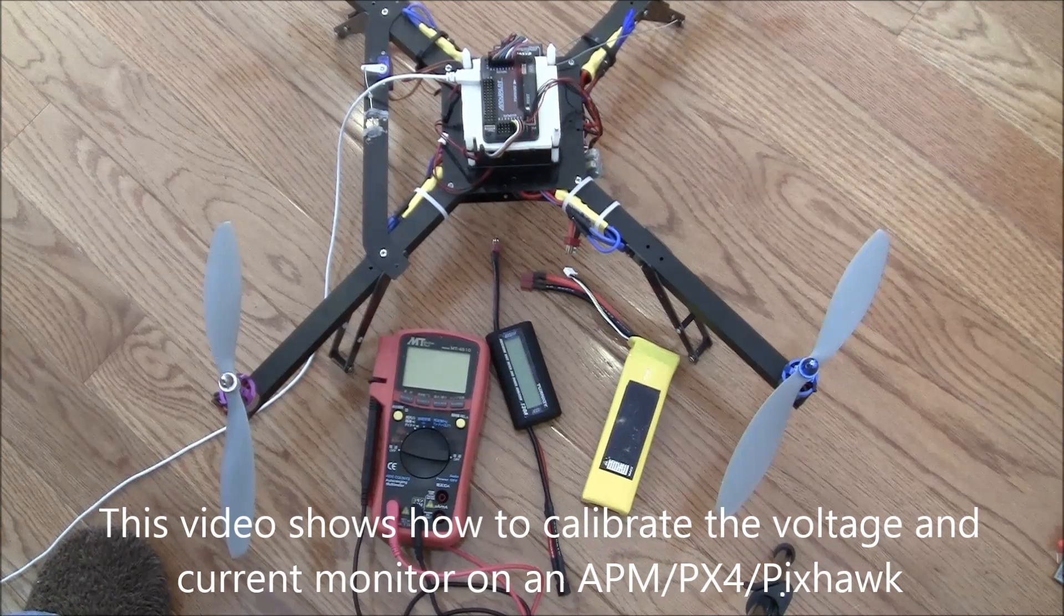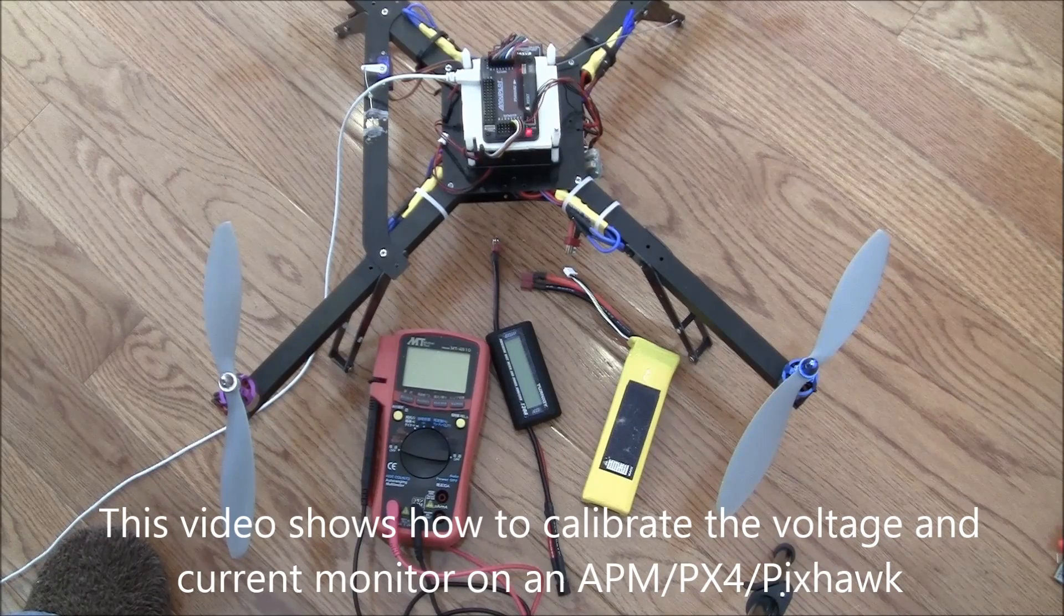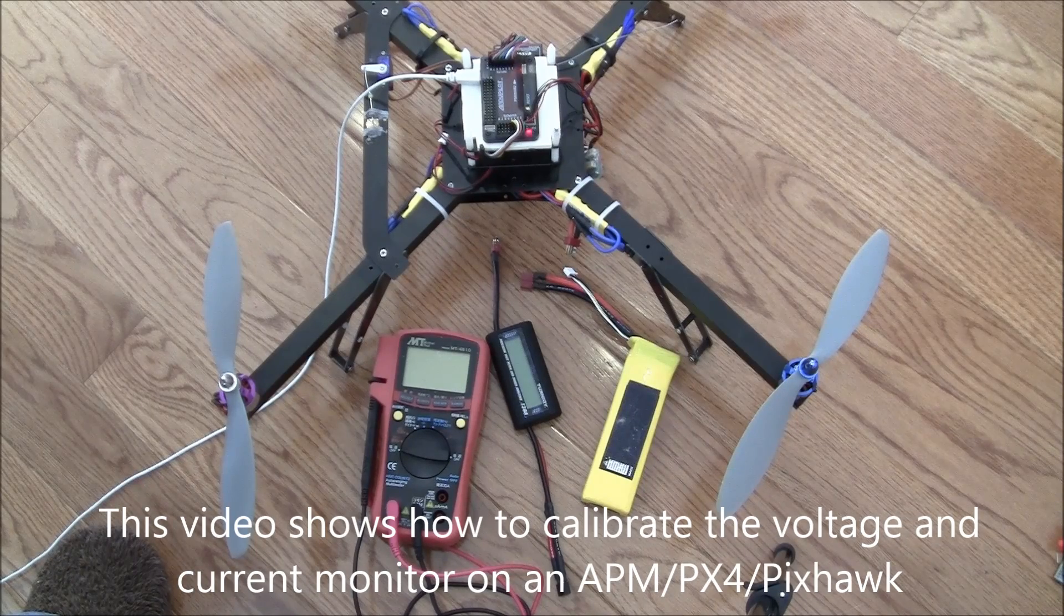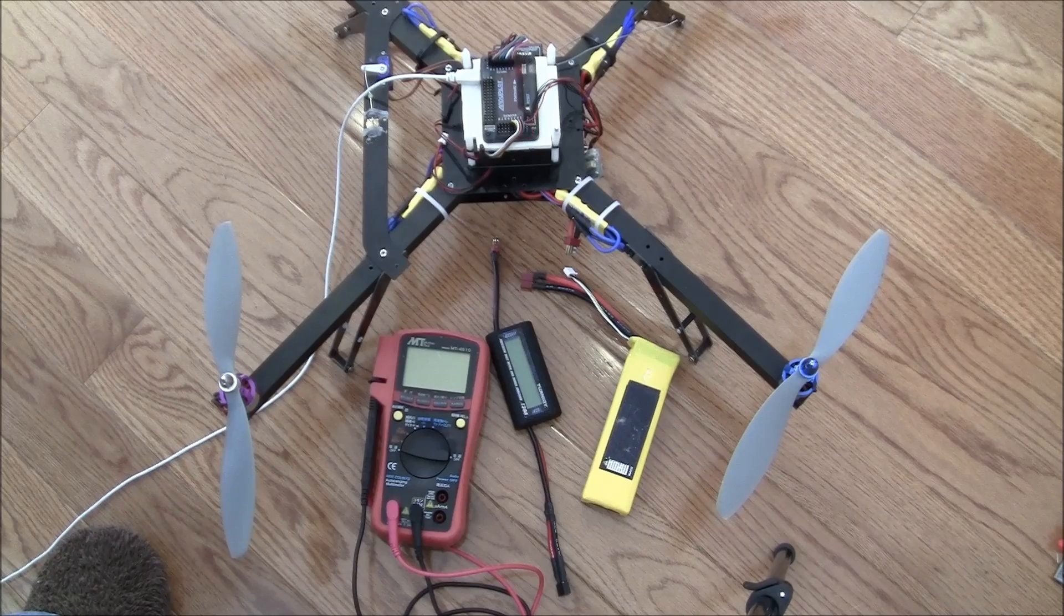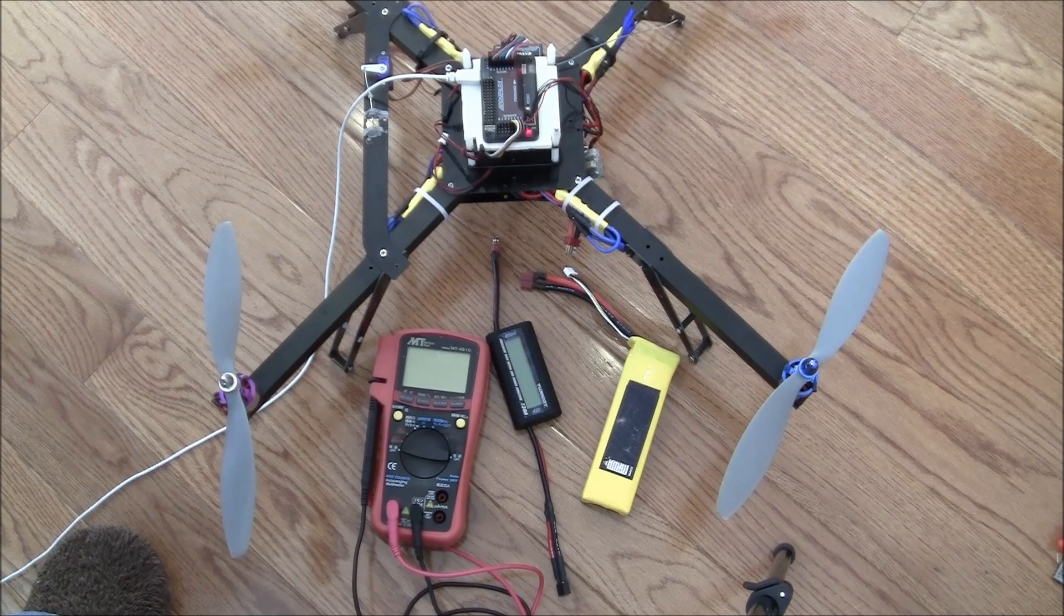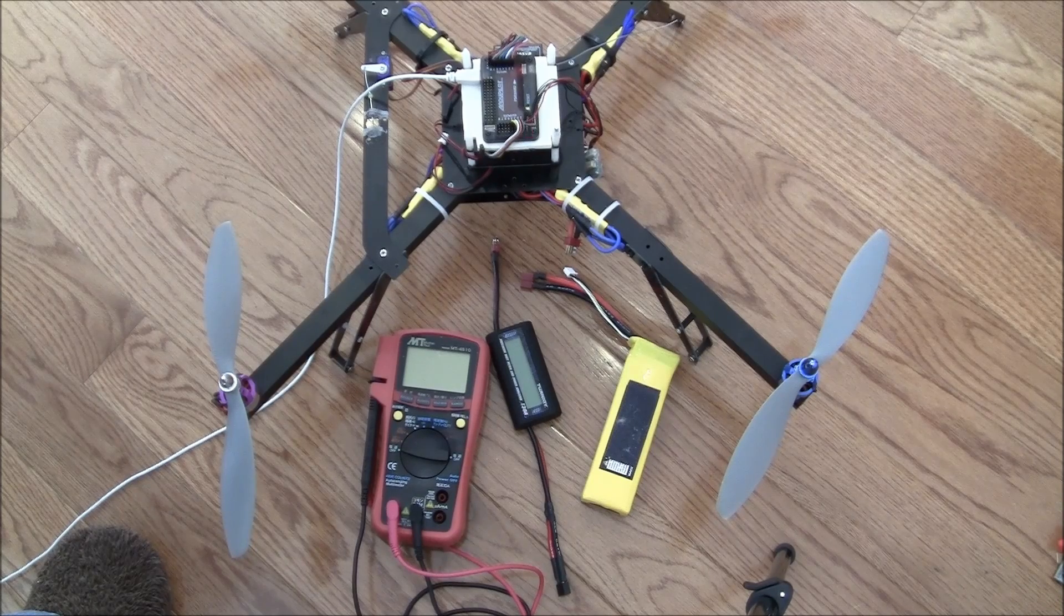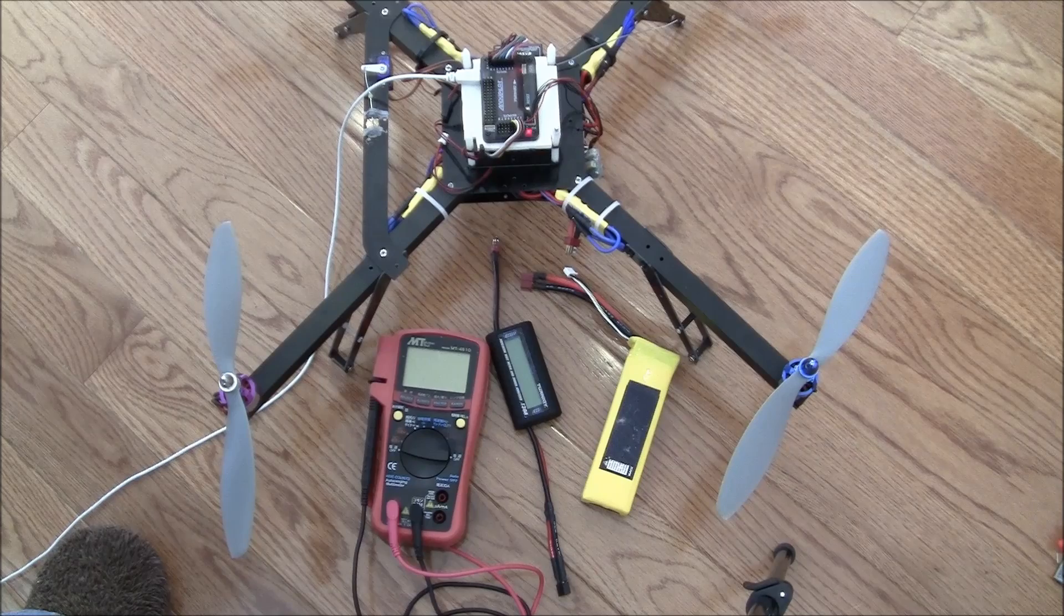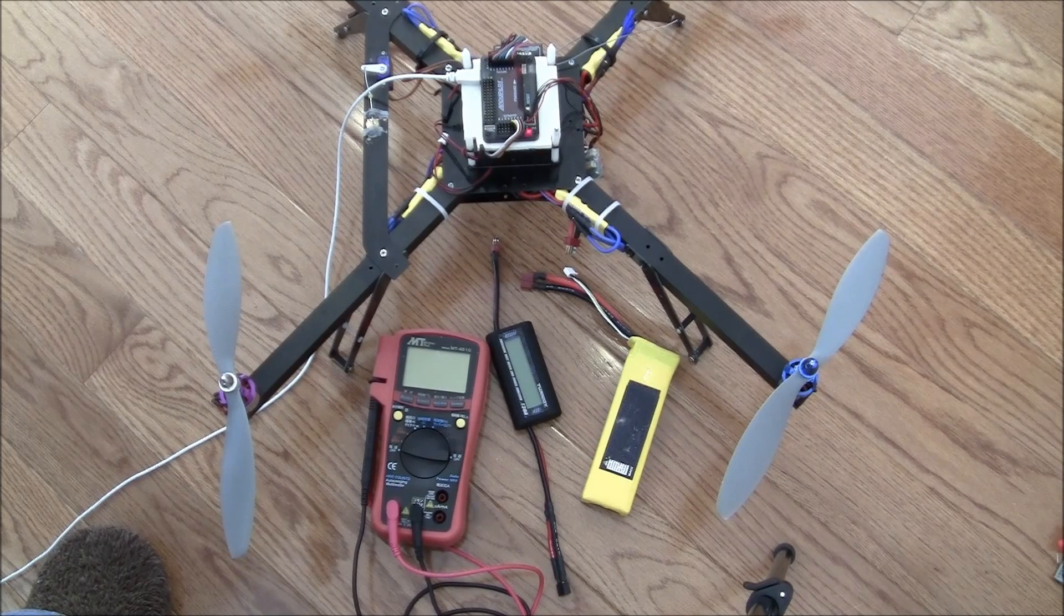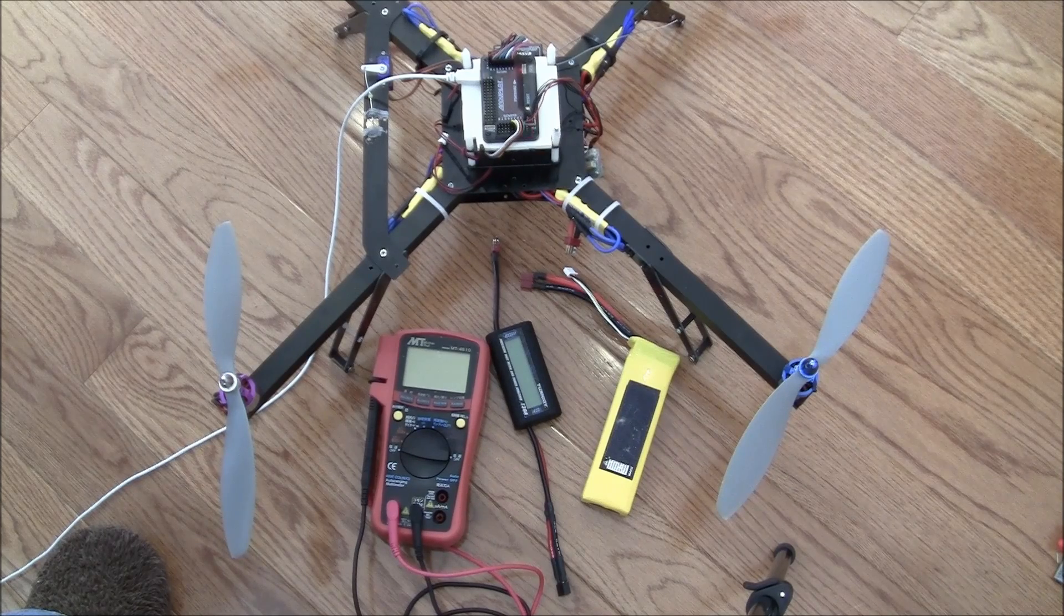In this video I'm going to show how you can calibrate your voltage and current sensor on an APM. In fact, these instructions will work for any version of the APM that has a current sensor attached, and it will also work on the PX4 or the Pixhawks.